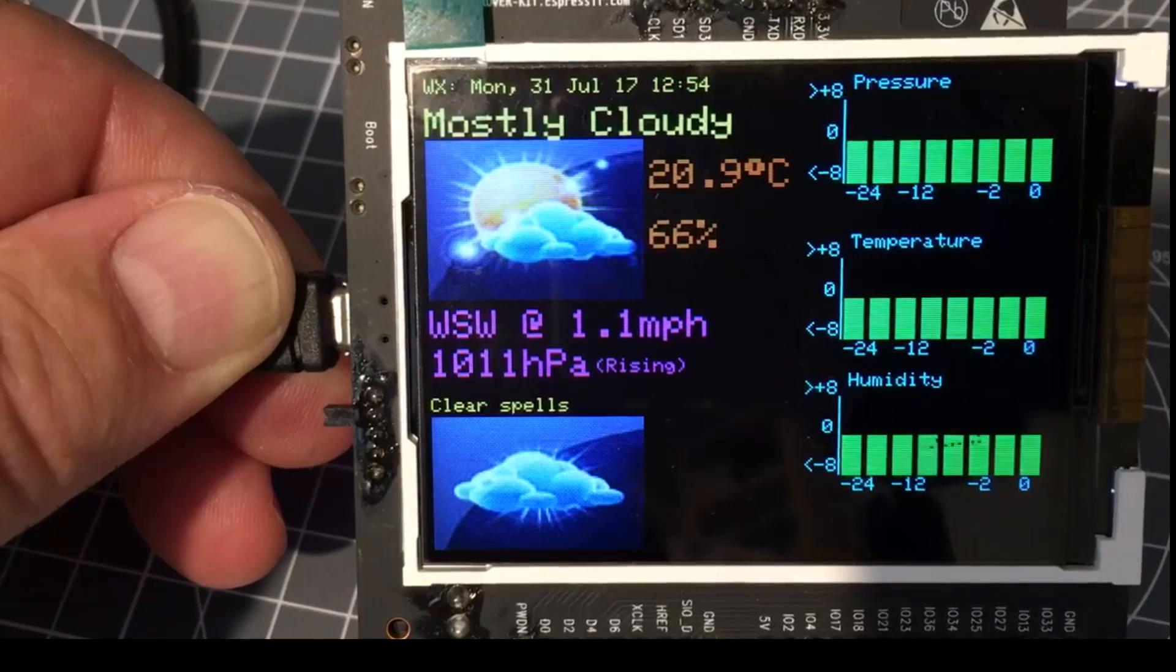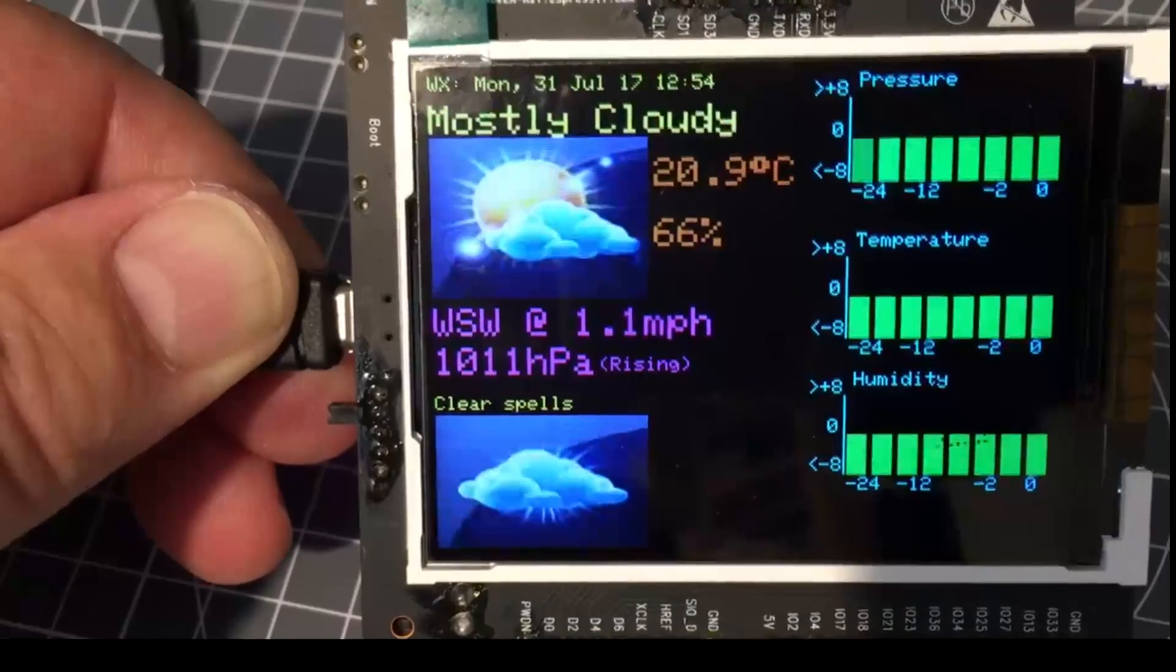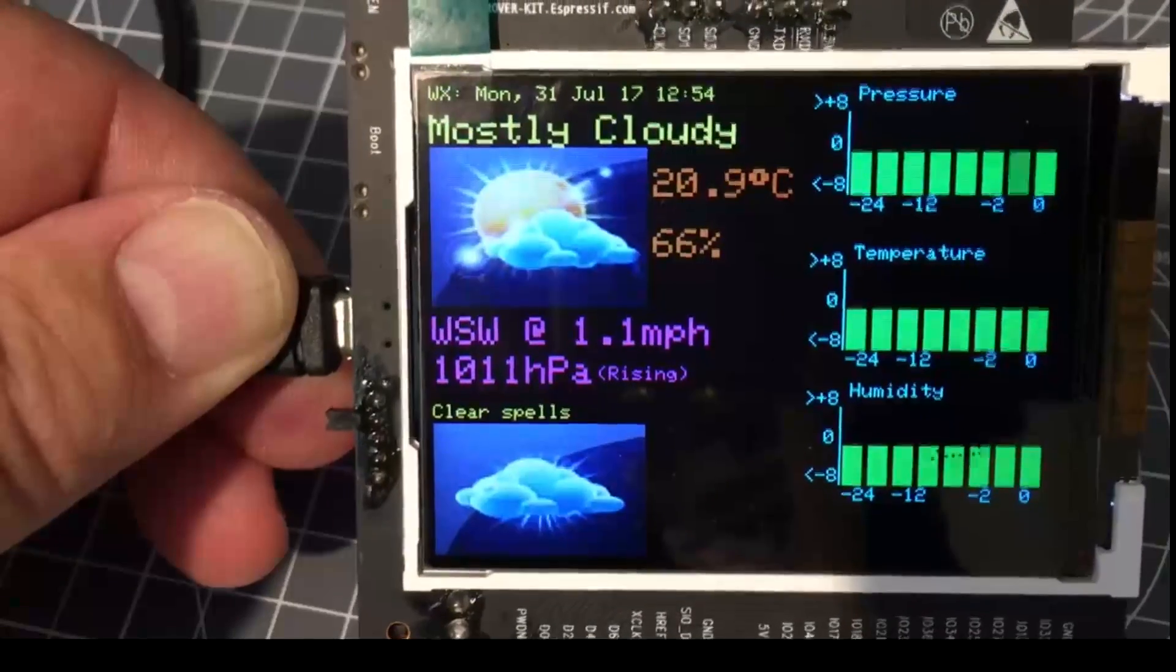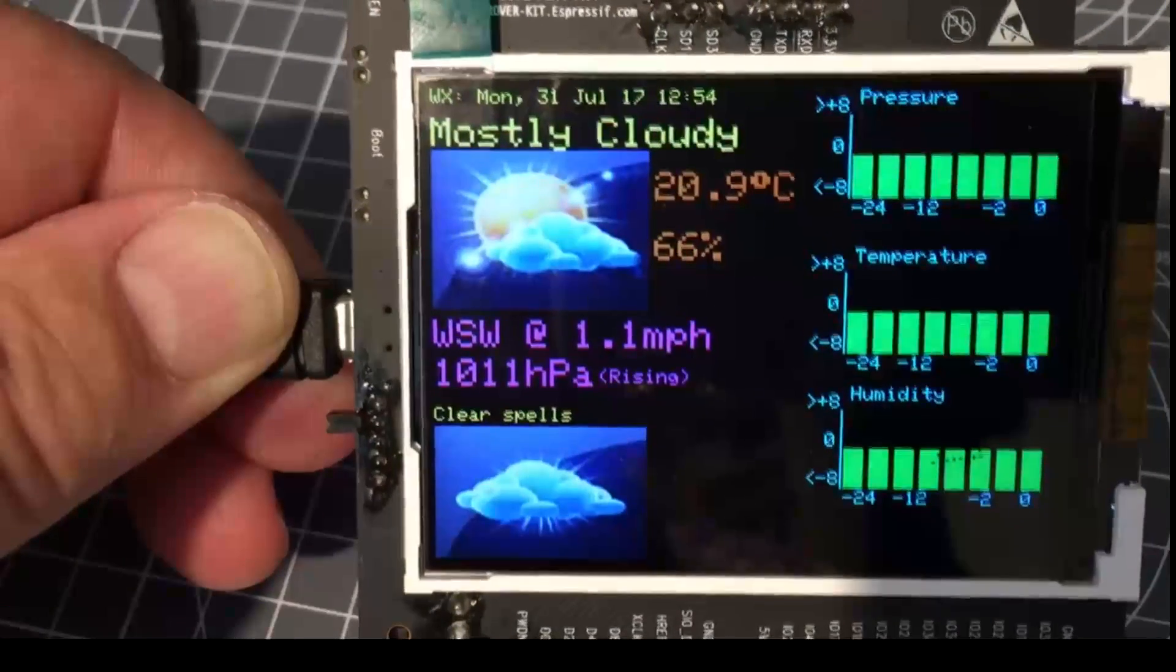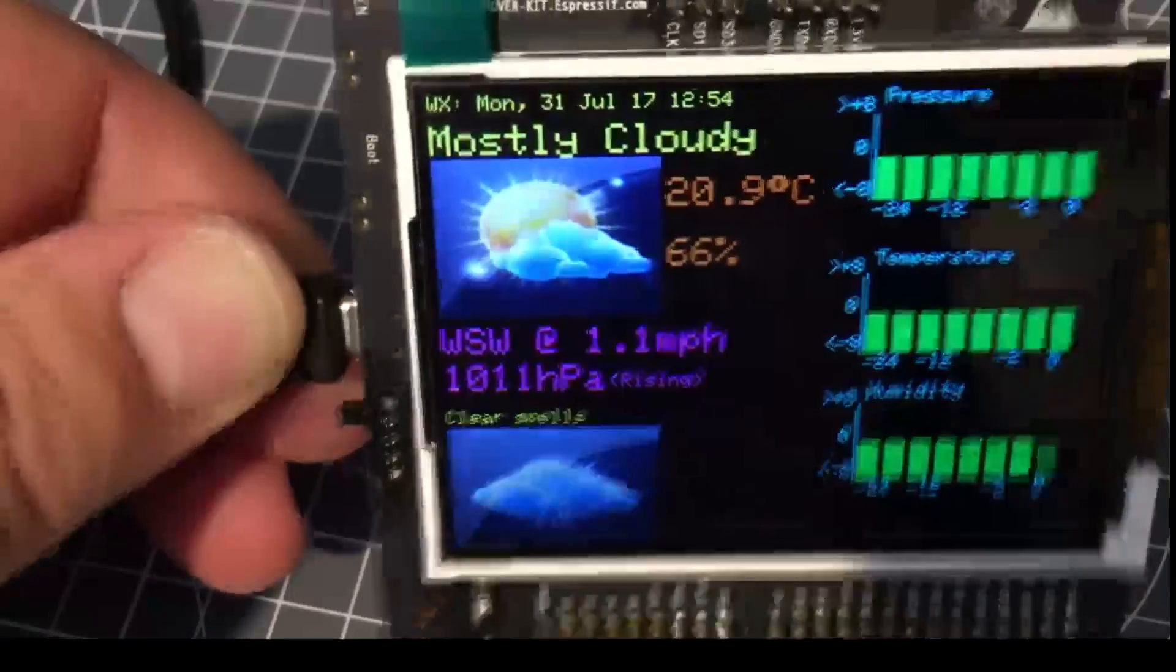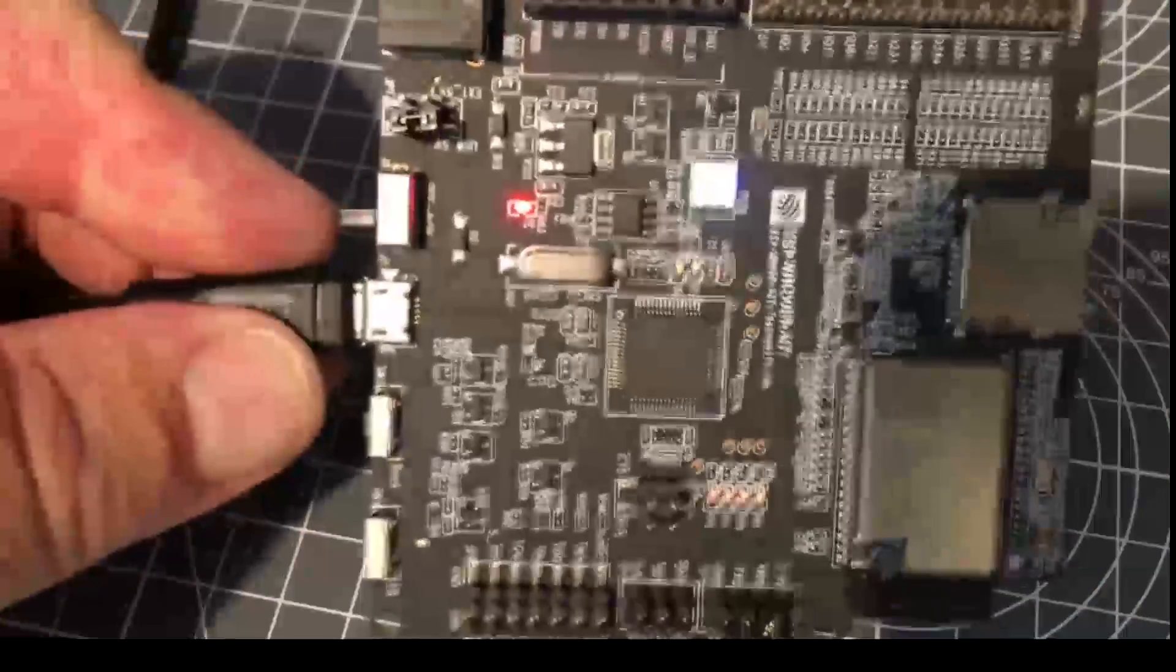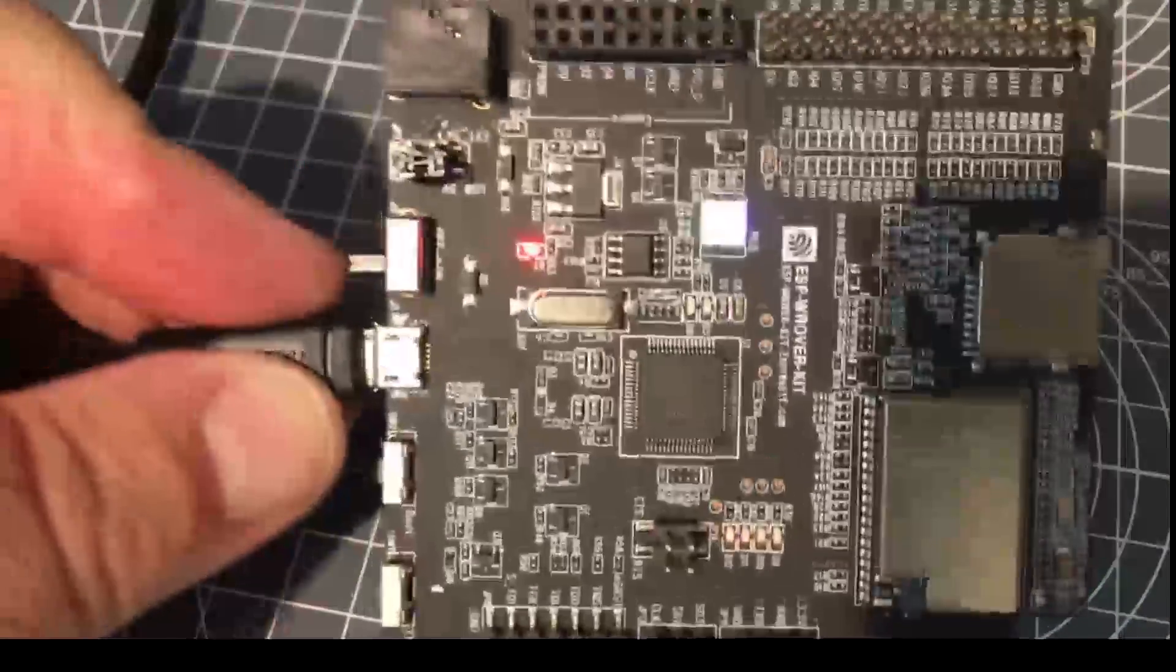Hello folks, this is the Expressive ESP32 W Rover development kit, and that's what it looks like on the back.